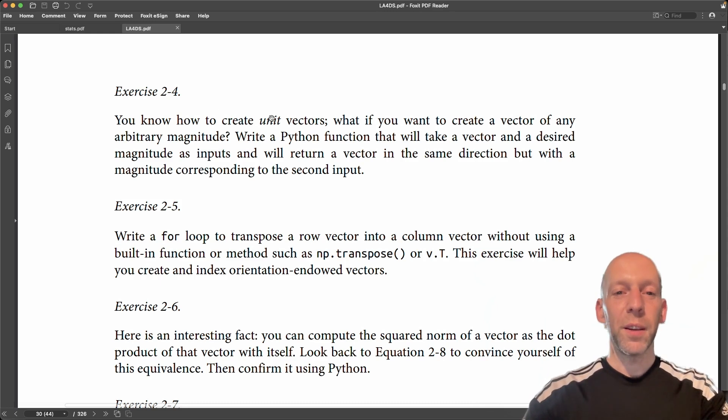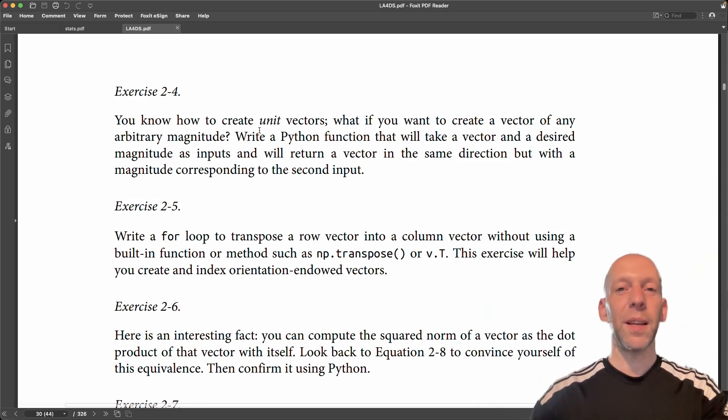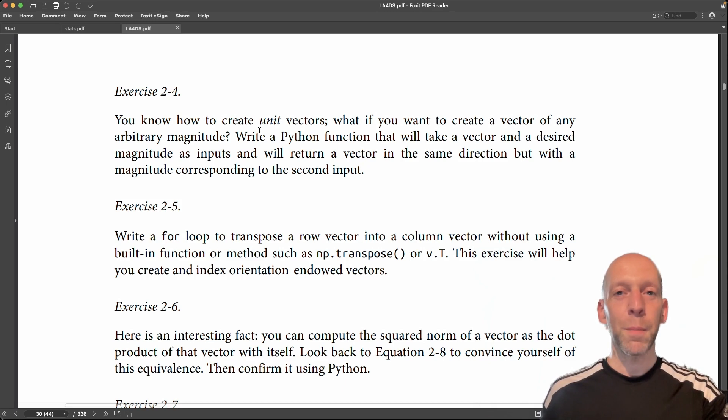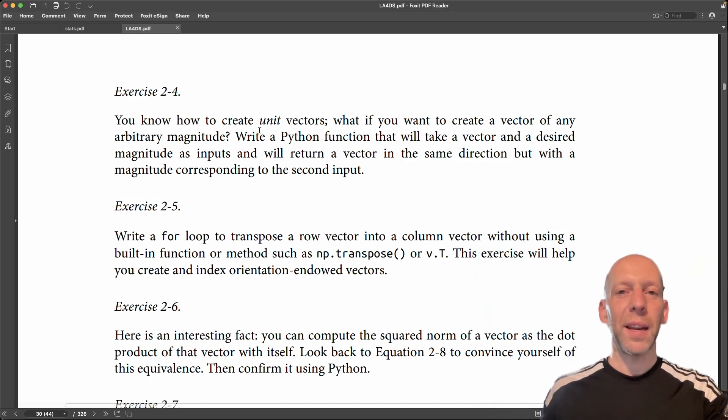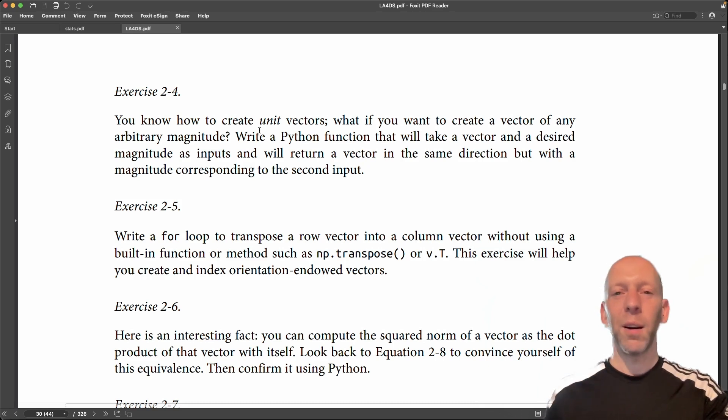Here, the idea is to extend that. So instead of just outputting a unit vector, we output a vector that is in the same direction as the input vector, but any arbitrary length that we specify.